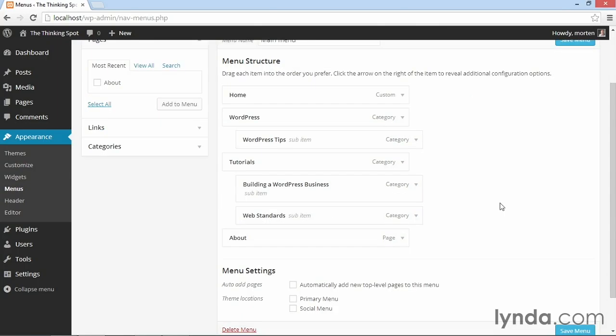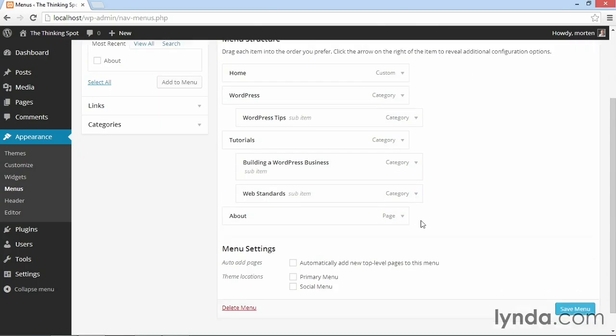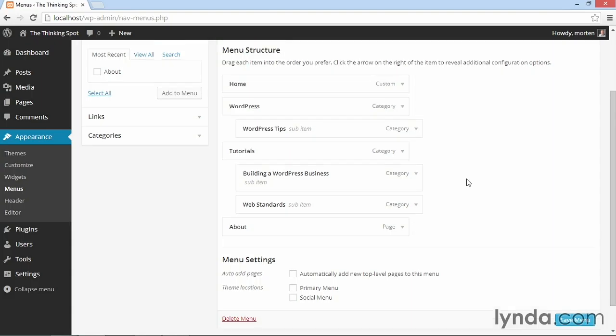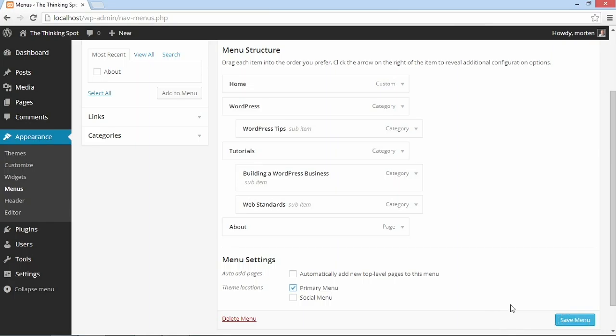And right now, this menu just sits on its own. It's not pointing to any specific theme location. So what I'm going to do is point this menu to the primary menu theme location. I can do that either directly from the menu itself by simply clicking primary menu here under theme locations and clicking save menu.